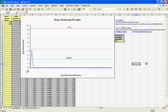The G-Chart will help evaluate process stability when tracking rare events. These events might be something like days between accidents or days between wrong site patient surgeries.